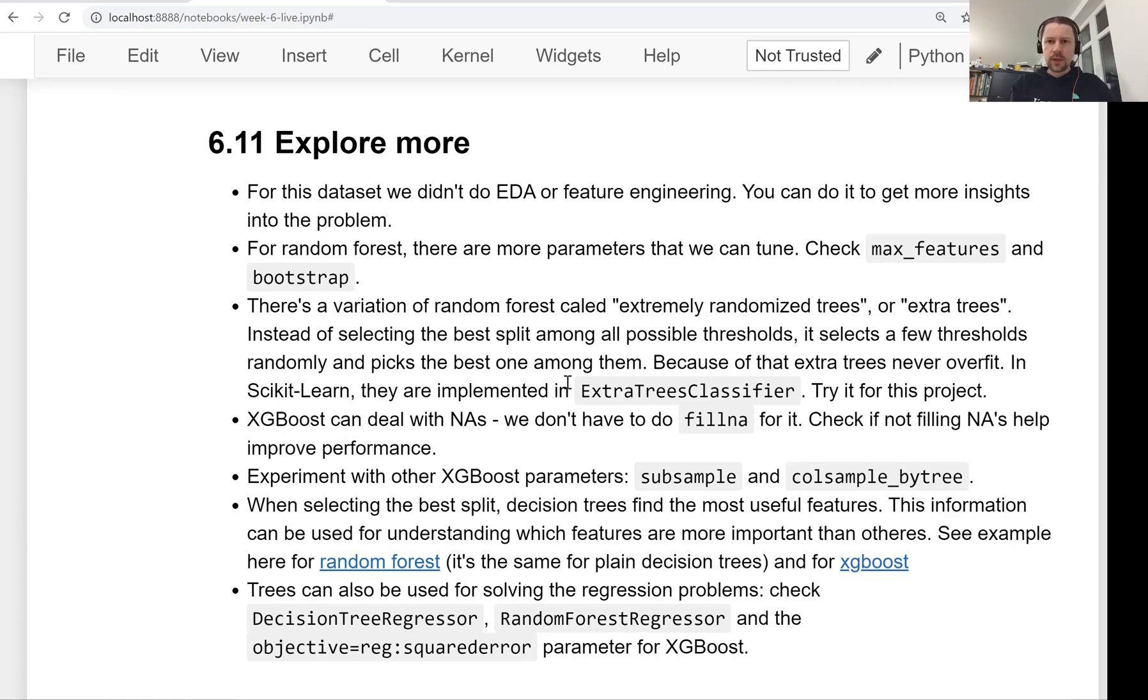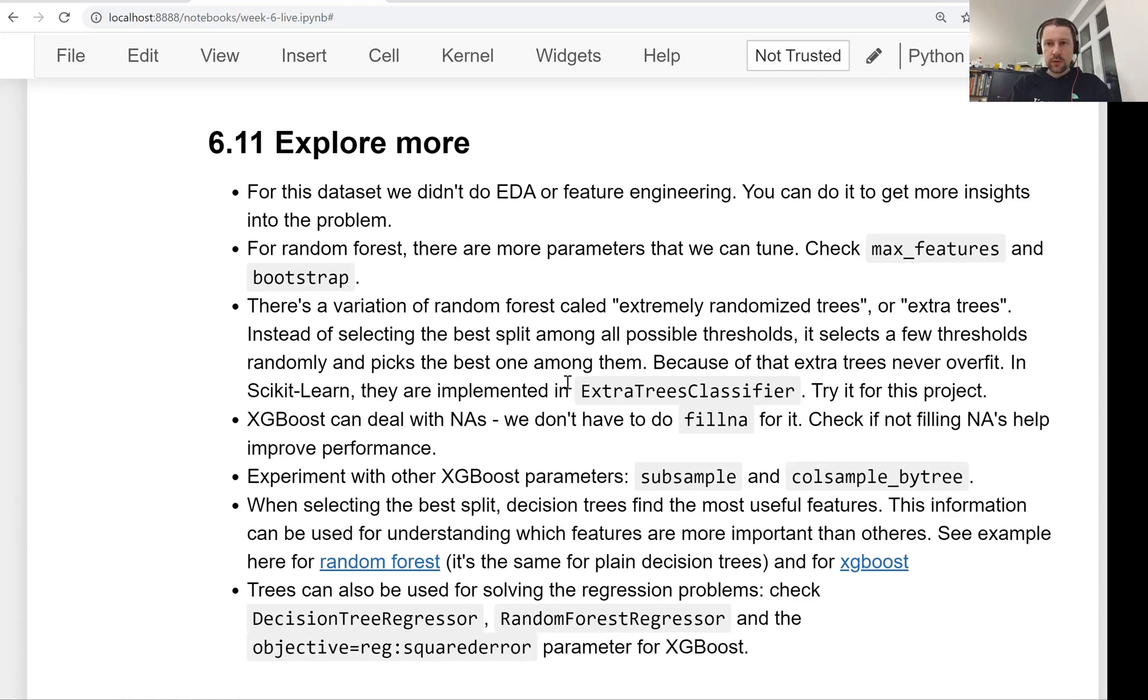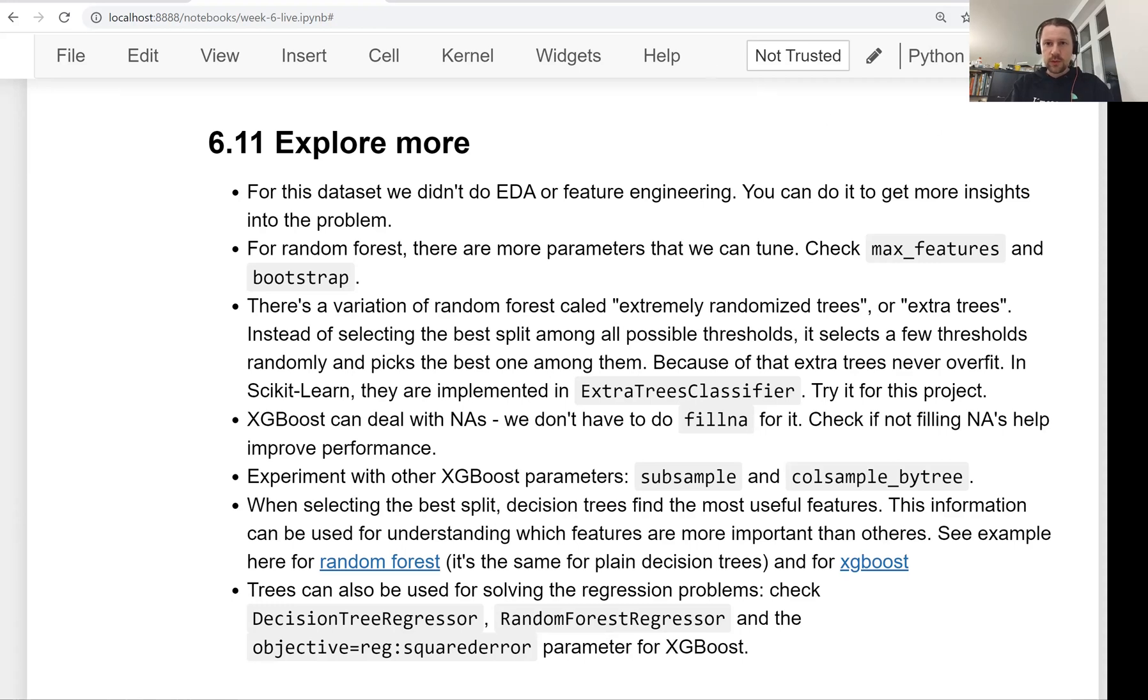Check it out. Also, I mentioned that tree-based models can be used for solving regression problems, and actually this is something we will look at in the homework. So enjoy doing the homework. Next week we will have a project, and you will get more information about that soon. Enjoy learning.